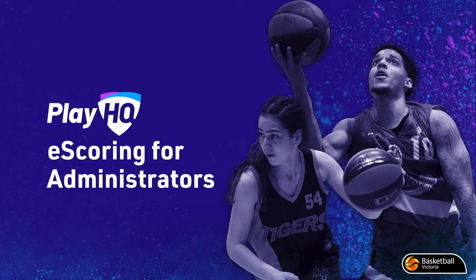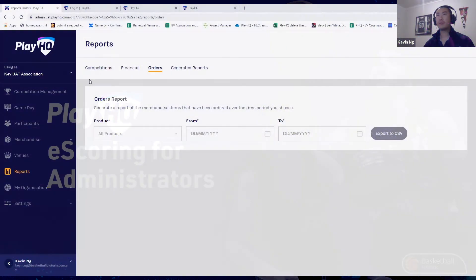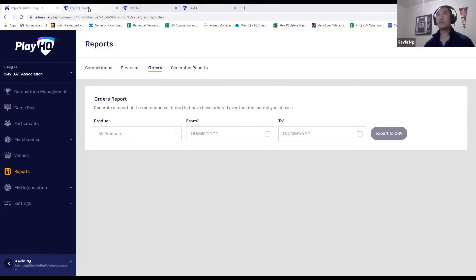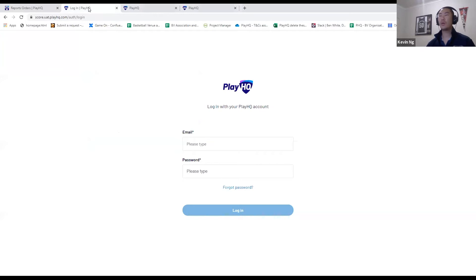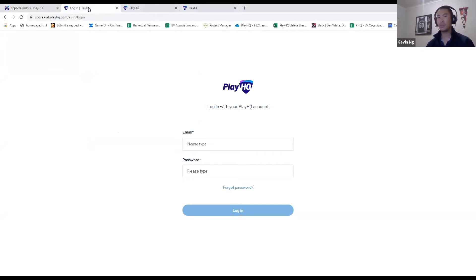Next thing I want to show you is electronic scoring. The way we've approached this with PlayHQ is we've decided not to build an app for a couple of reasons.